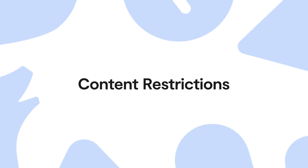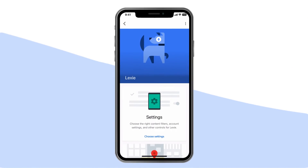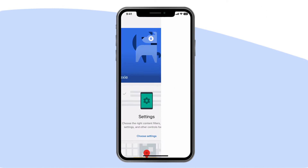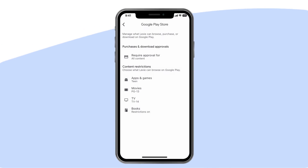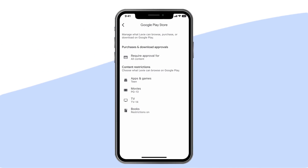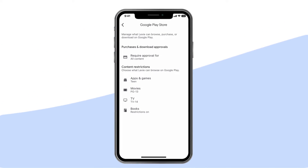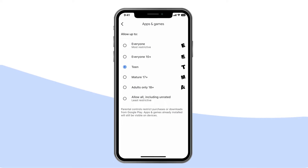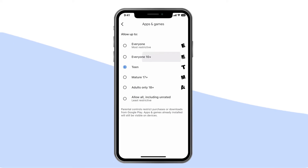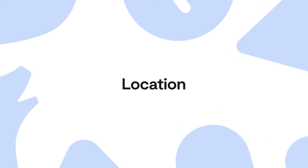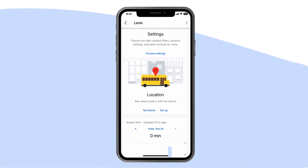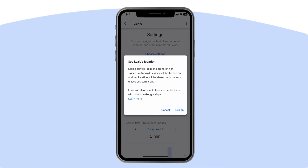You can also block apps entirely. Content restrictions: this category is kind of a catch-all, and you can manage all sorts of things, including blocked websites and app download approvals. Here's where you can also turn on Google and YouTube safe search and restricted mode. Location: when you toggle on this feature, you can see where your child and their devices are on Google Maps.